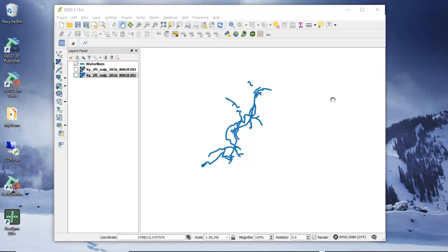This video will demonstrate how to cache tiles using Quantum GIS for use in GeoSync Go Plus, either in a connected environment or in a disconnected environment. The cached tiles can be stored locally or they can be uploaded into the cloud.